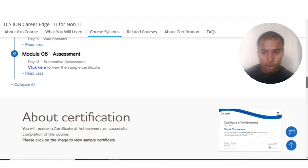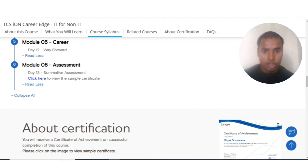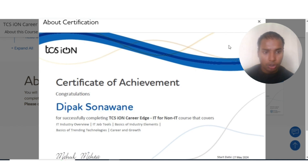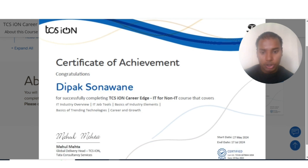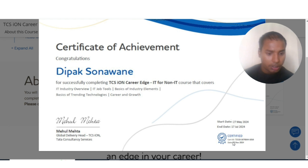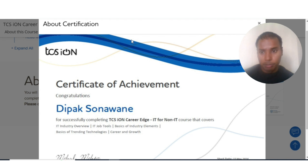Once you complete the assessment, you will receive a certificate. On the certificate, you can see the TCS logo on the left and the Tata logo on the right. Your name will be mentioned along with all the modules you have learned. At the bottom right, the start and end dates are listed along with a certification ID and date. You can use this certificate on your LinkedIn profile and in your resume to gain an advantage when applying for IT jobs.